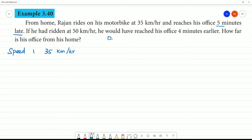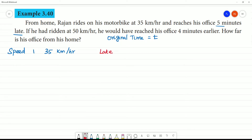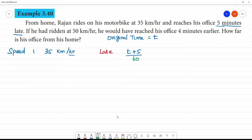Now, what we are going to do is find the original time. We can write the original time. The late time is 5 minutes late, so the original time plus 5 minutes. We are going to convert to hours, so we divide by 60. That is km per hour.